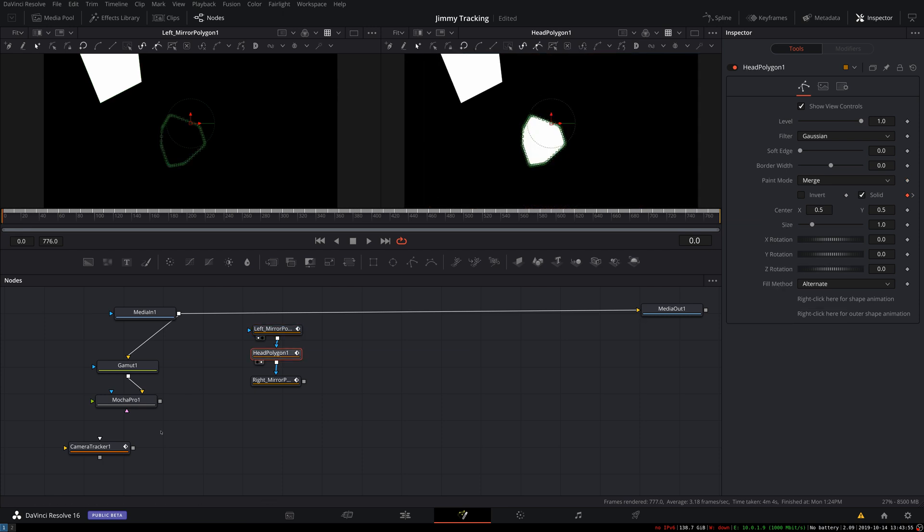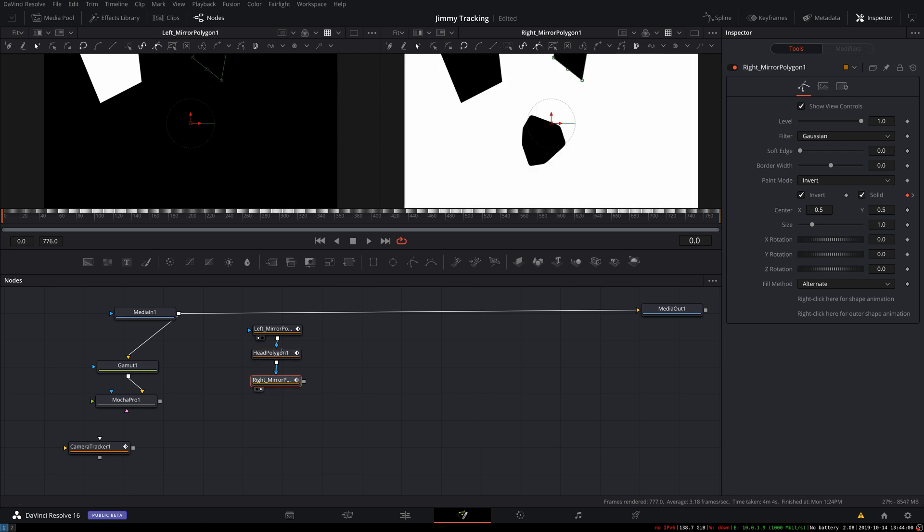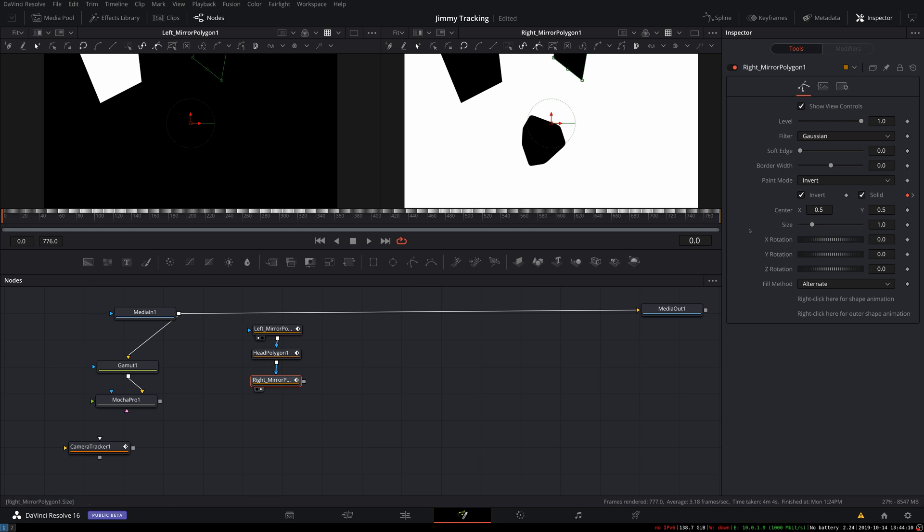So the way to do this, we could set each of these to invert, set the paint mode to subtract, or we can go to the last one and just set the paint mode to invert and set it to invert, which will cause there to be dark shapes on a white background.